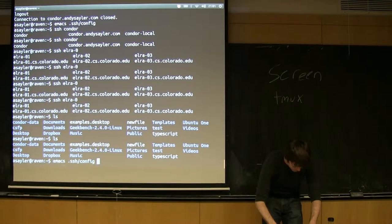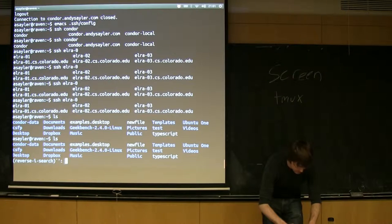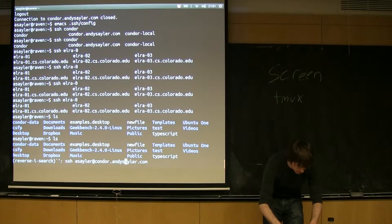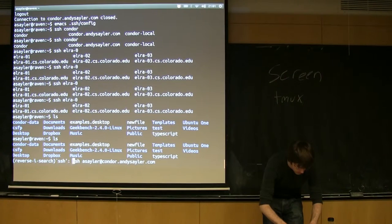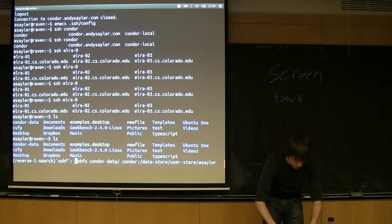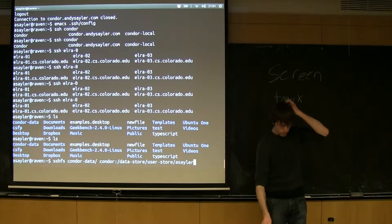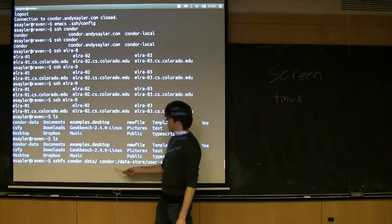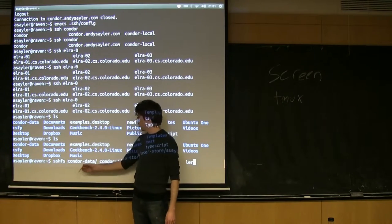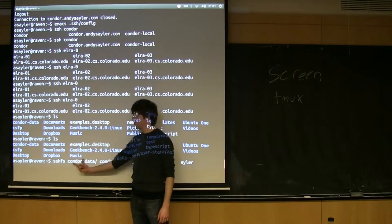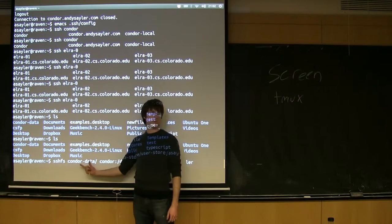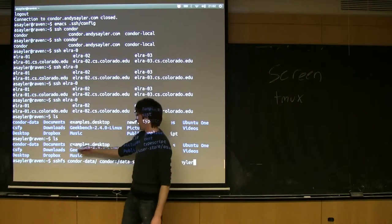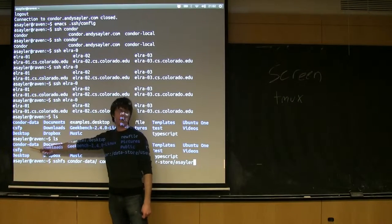I ran this command earlier so I'm just going to go through my history and find it. The way the command works, it's similar to the way a lot of these things work: SSHFS followed by the name of the folder I want to mount on. This has to be an empty folder and it has to exist. I have an empty folder here called Condor Data.